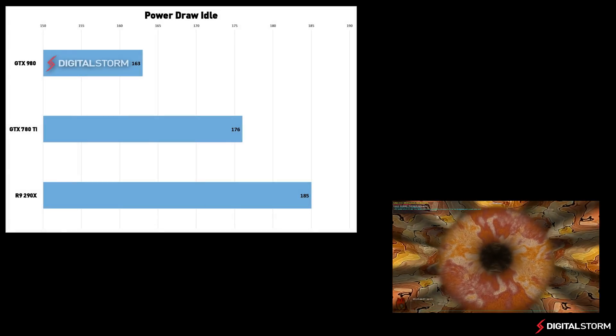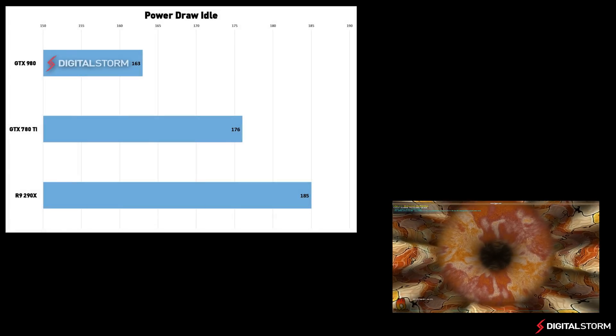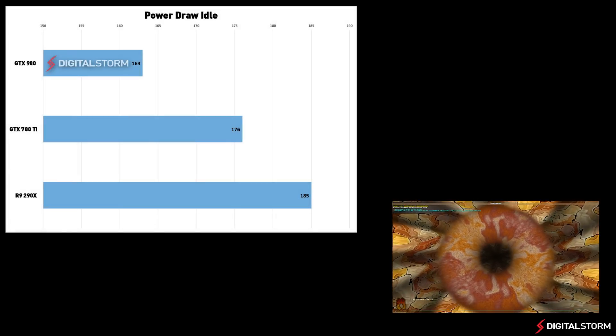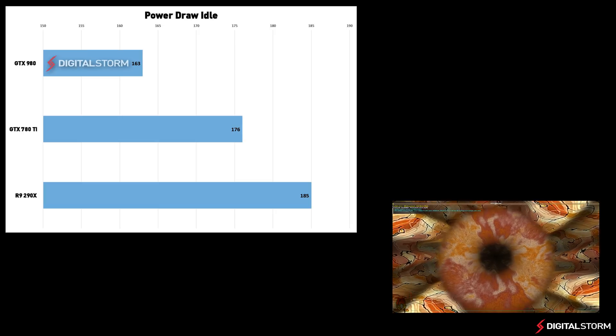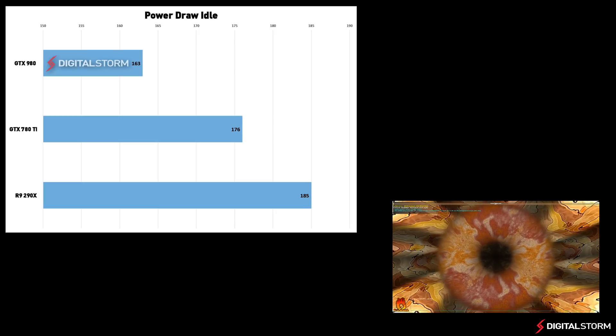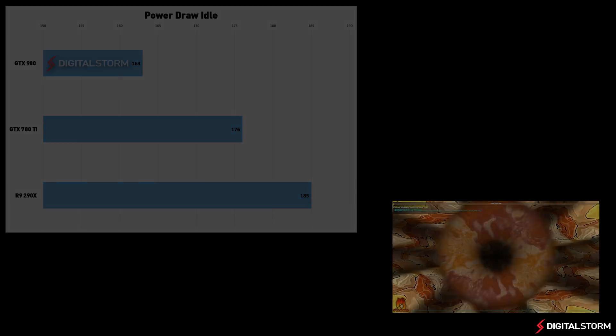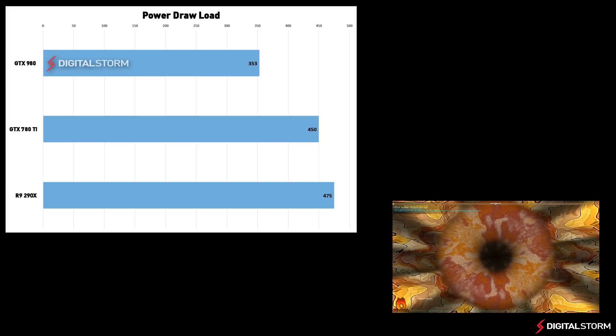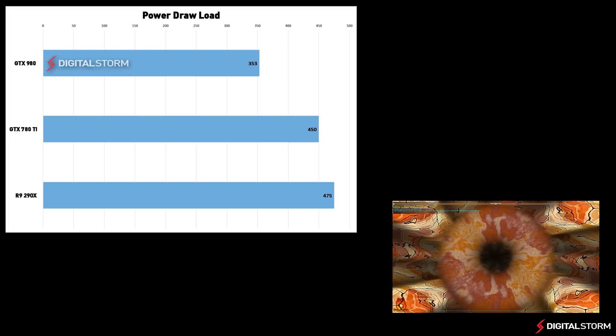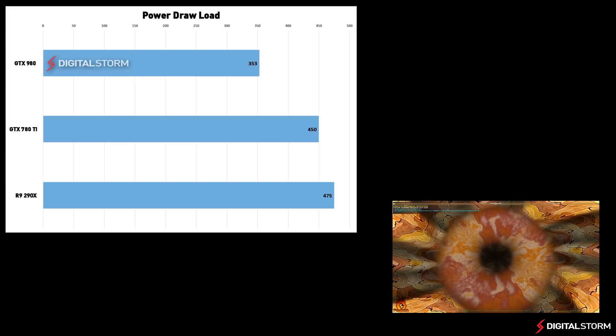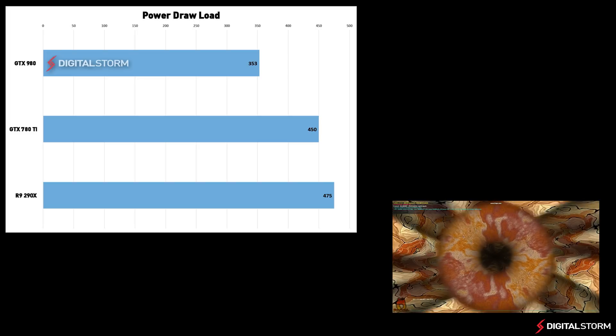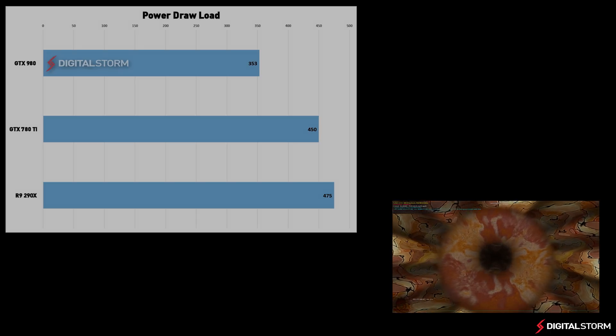From the power test, you can see that the new Maxwell-based GTX 980 is definitely more power-efficient than any other graphics card currently on the market. The 980 consumed 13 fewer watts when idle and 97 watts less at load compared to the 780Ti.